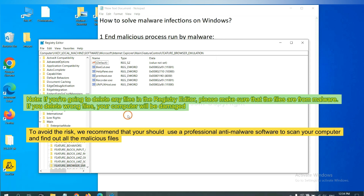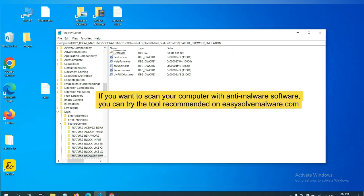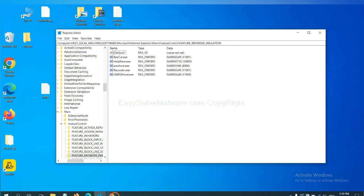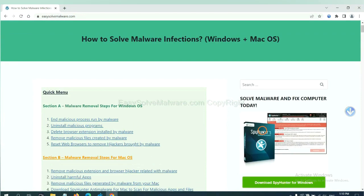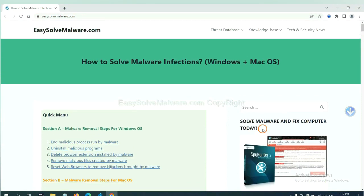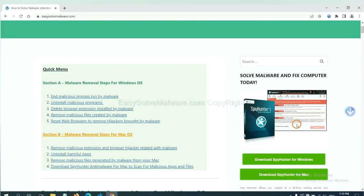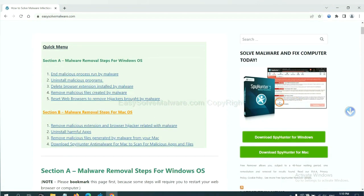To avoid the risk, we recommend that you should use a professional anti-malware software to scan your computer and find out all the malicious files. If you want to scan your computer with anti-malware software, you can try the SpyHunter 5 from our website, easy-solve-malware.com. SpyHunter 5 is one of the most professional anti-malware. Download it here.